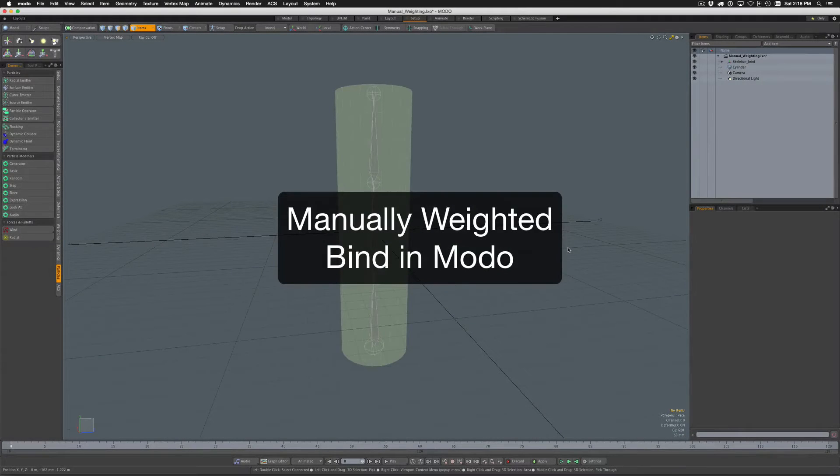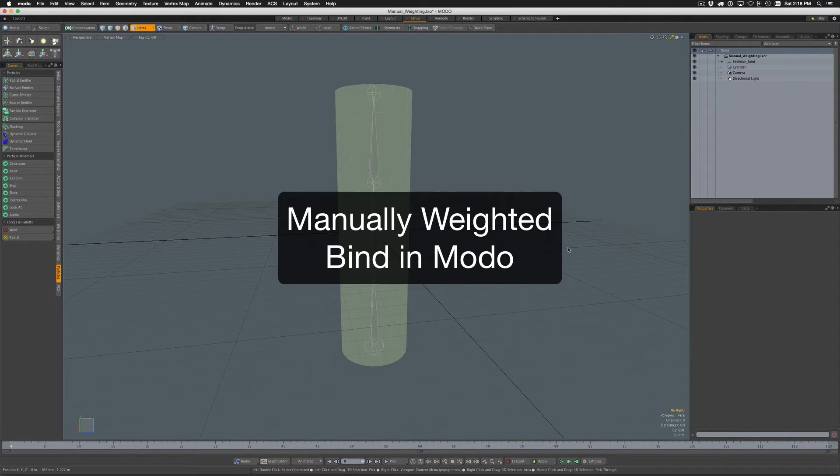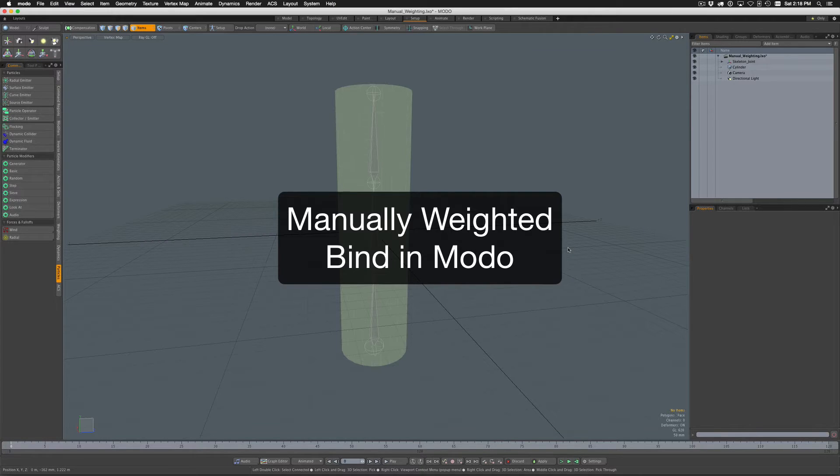Hi folks, Warren here, aka Clef from the Modo User Forums. I've got a brief video today in response to a question that came up on the Modo Forums from Coffee Grinder asking how to do a manually weighted bind in Modo.